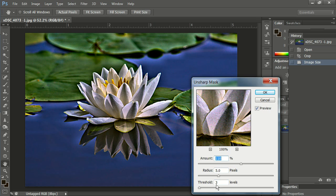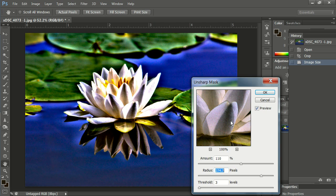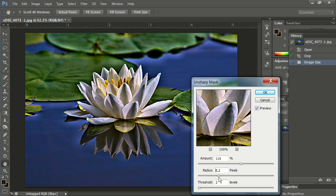Now I've got the threshold set at a low level, the radius set at 5, and the amount at 110. If I put the radius higher because I want to sharpen it more, you can actually see how the image is degraded. So let's go back down here to 5.